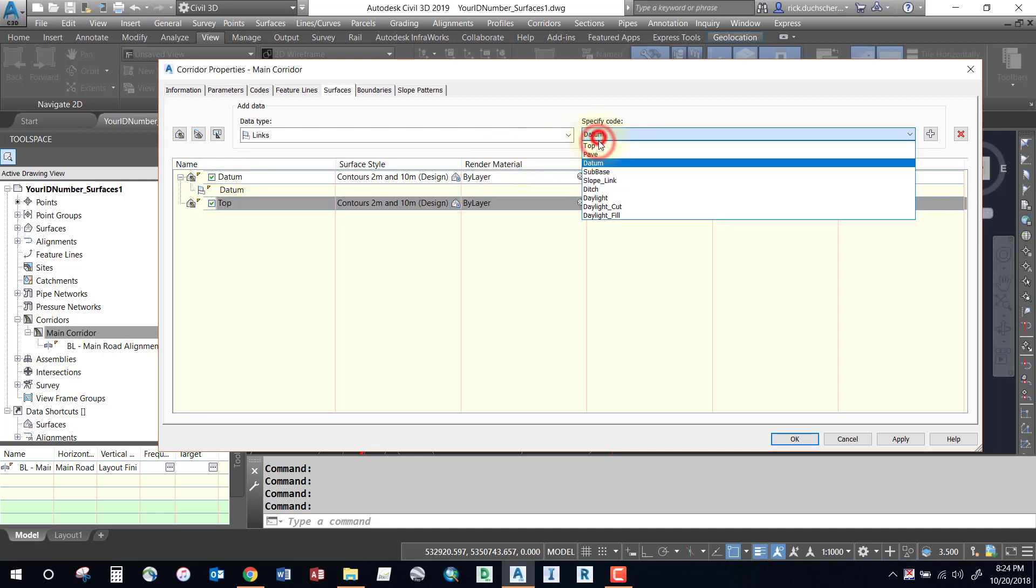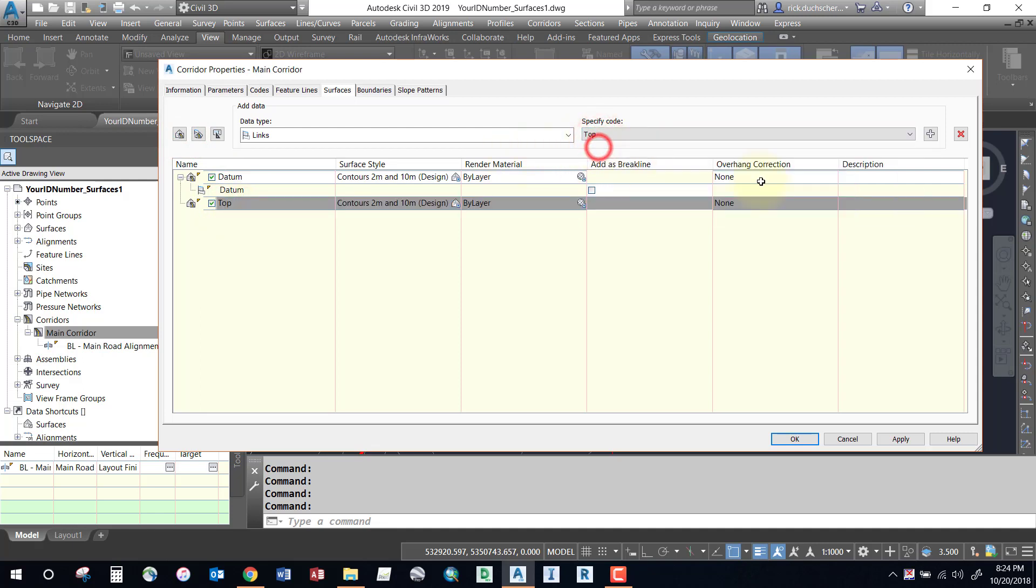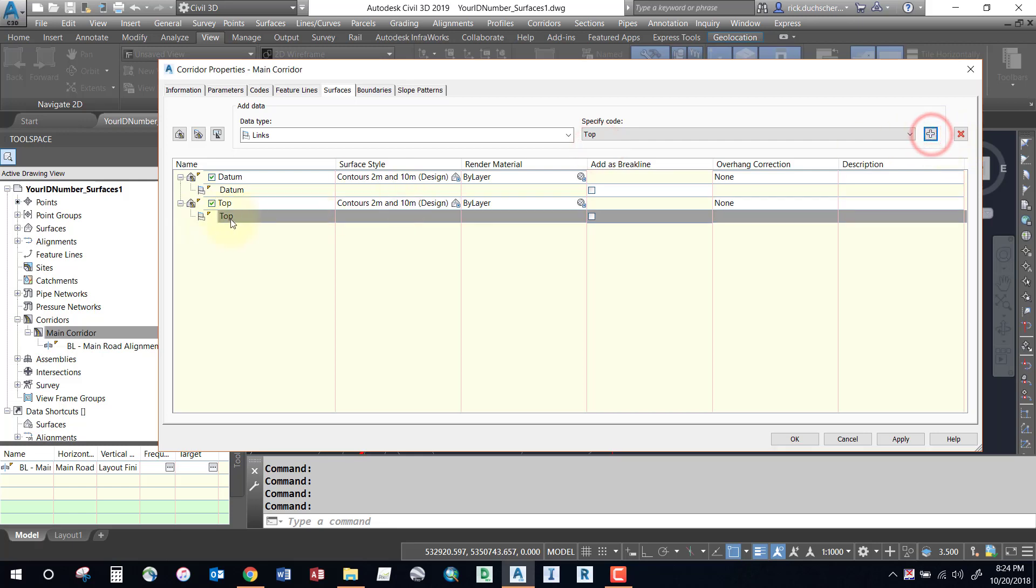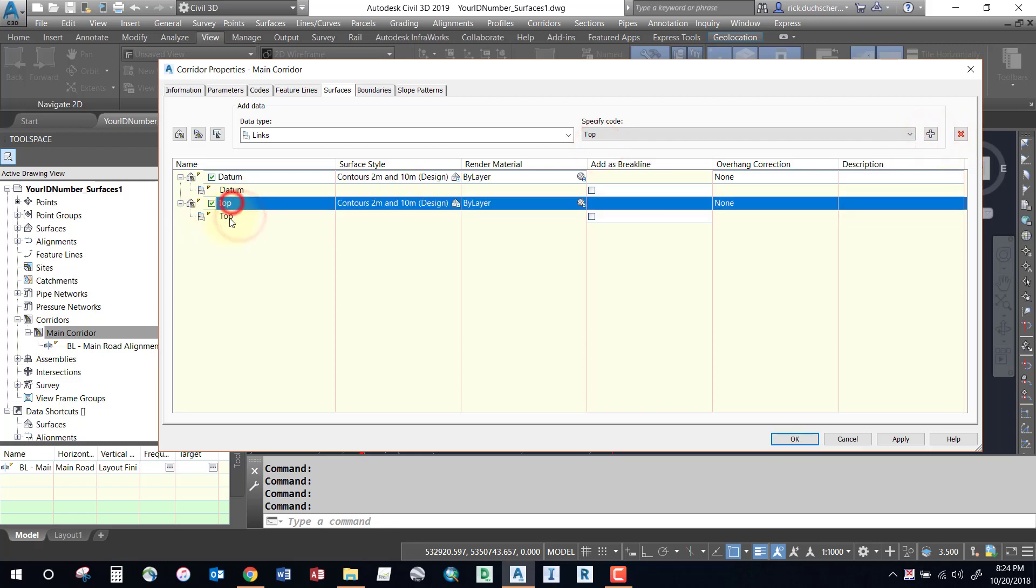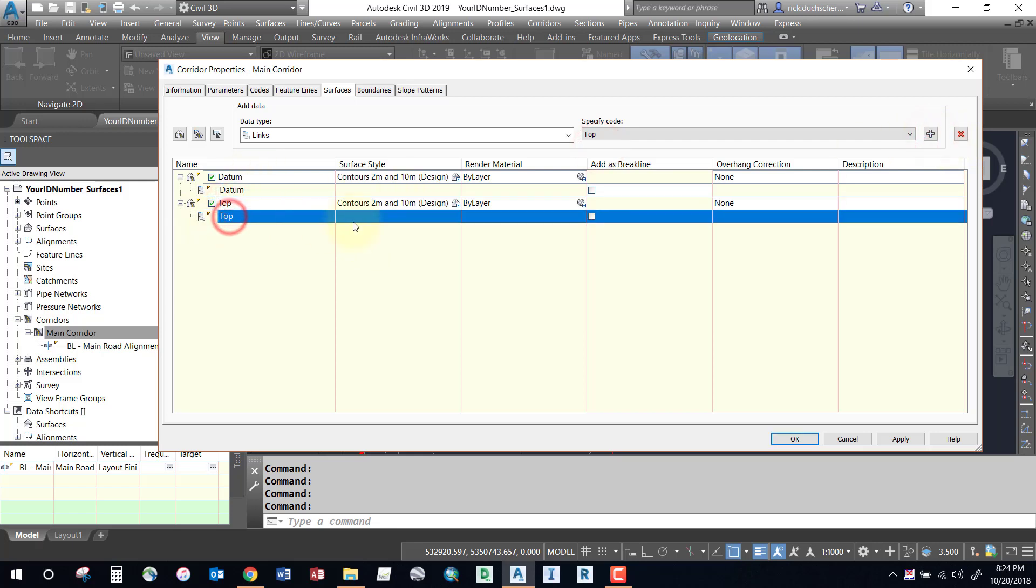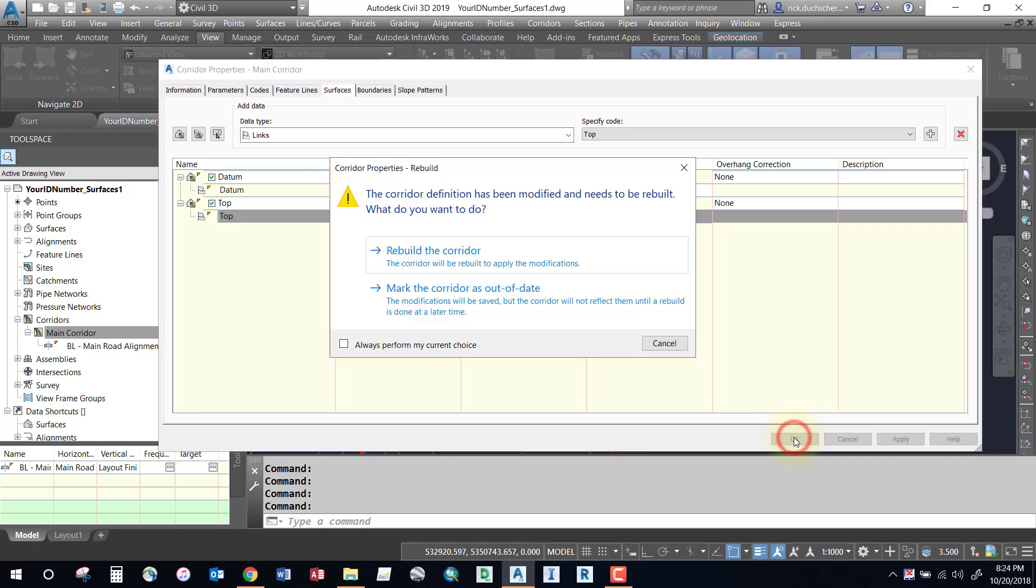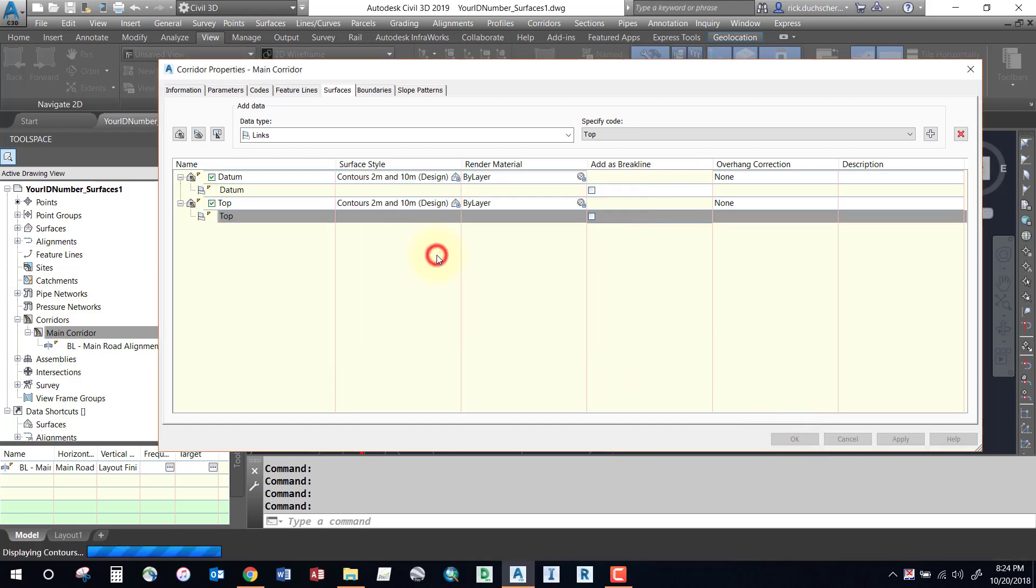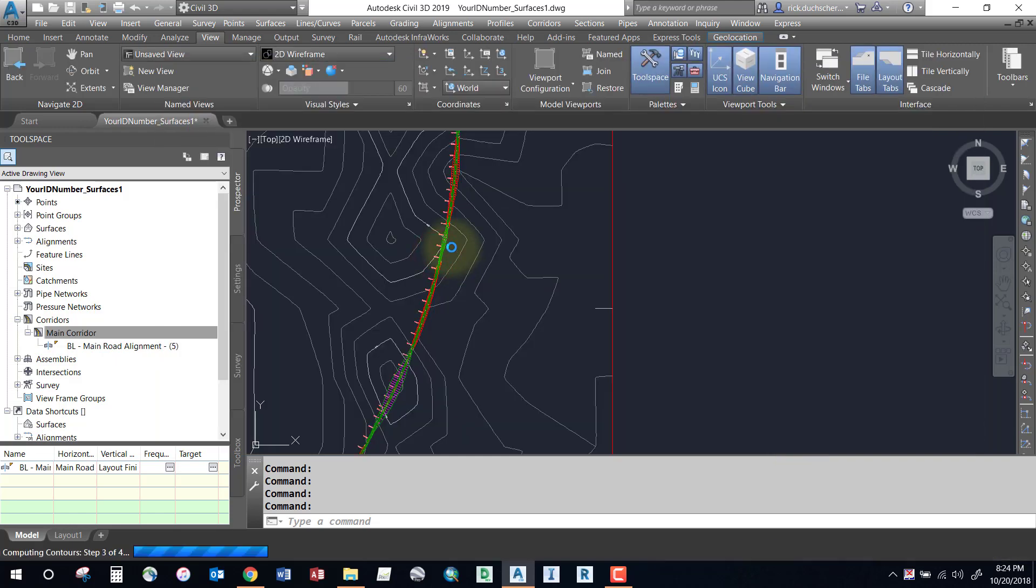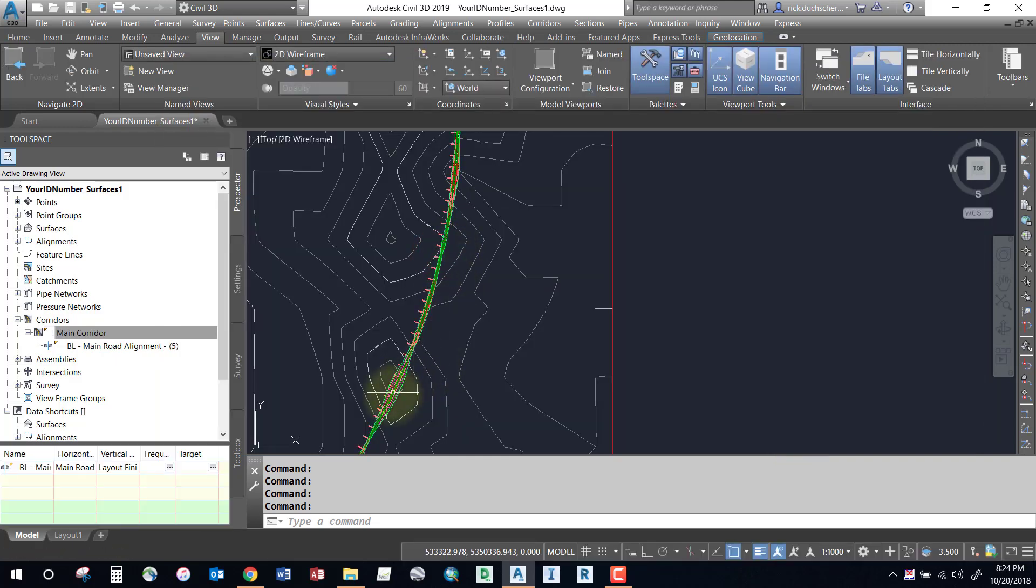Add the appropriate code to that one. Like I said, only one code per surface. Once you've got that, you can go ahead and say Okay. This will create two surfaces, two brand new surfaces for me.